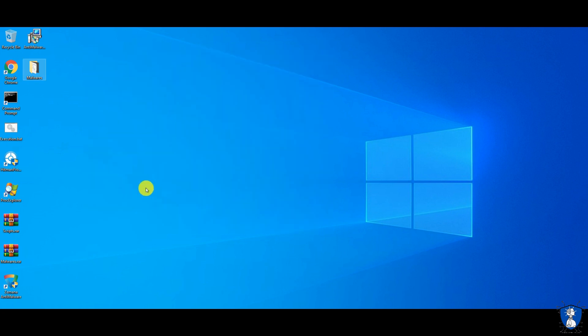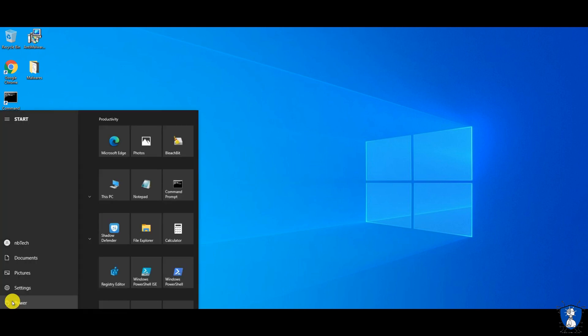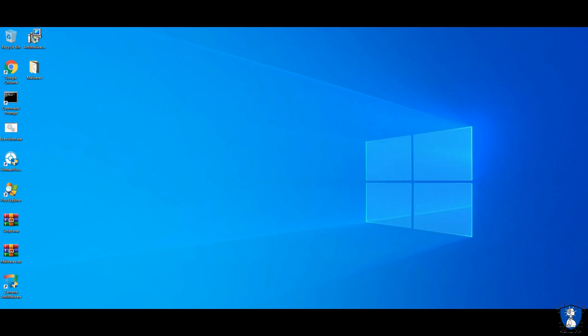Let's restart the PC and then we will perform the second smart scan using Xeminar Anti-Malware. Let's start the second scan.